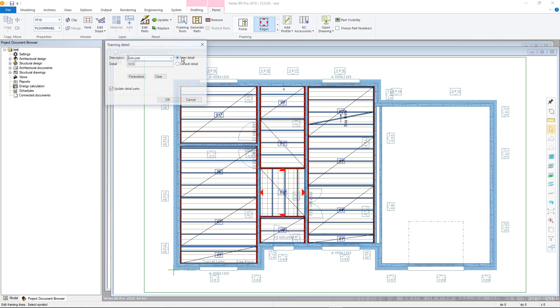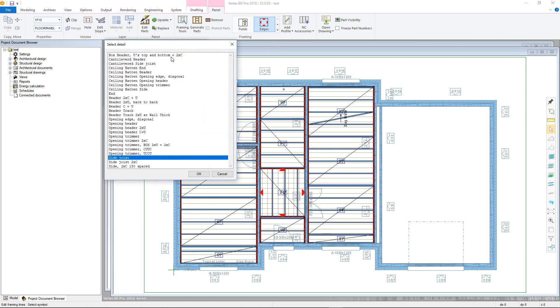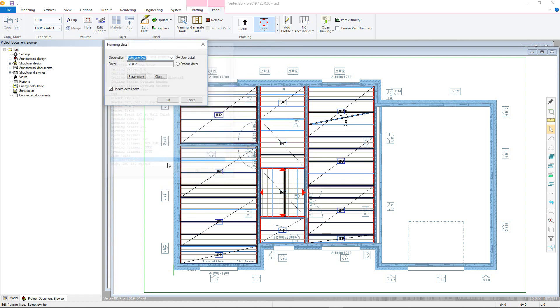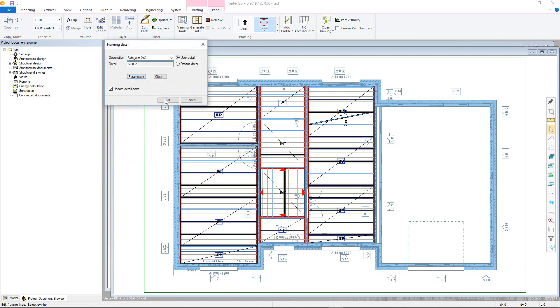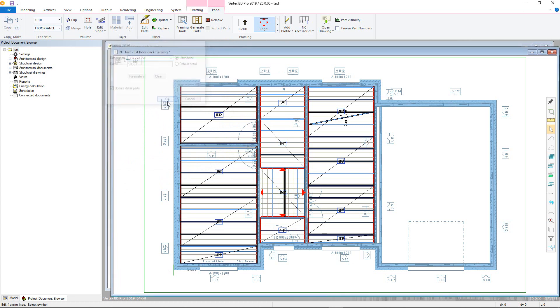Select user detail, then choose the new detail from the drop-down menu. You can alter parameters if they are available with the parameters button. If not, just click OK to apply the detail.